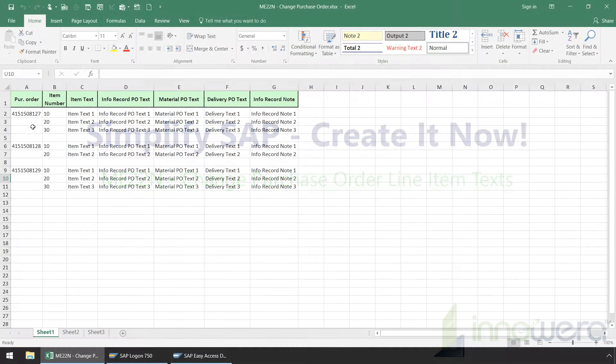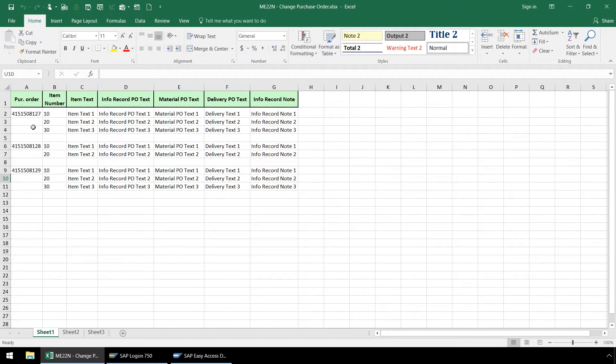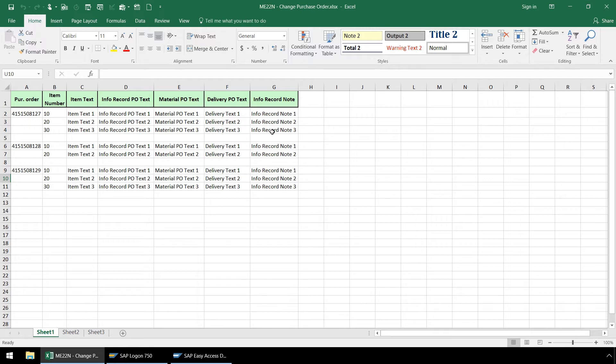Here in this Excel spreadsheet is a list of purchase order line items we want to change the text for. The script we will create can also be used to add text for these line items and their fields which currently don't have any text.